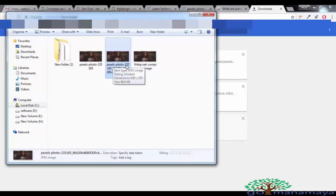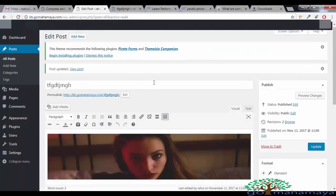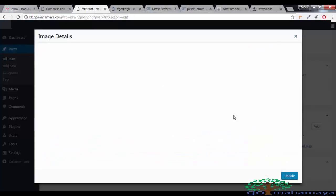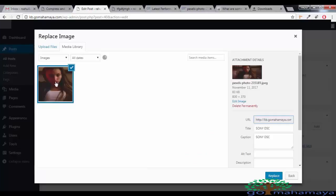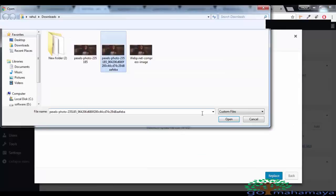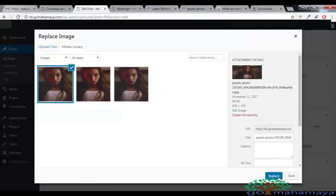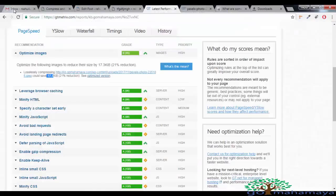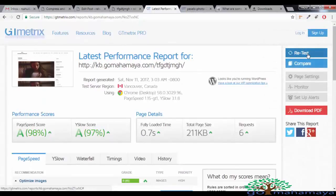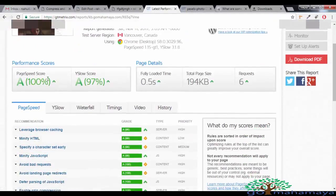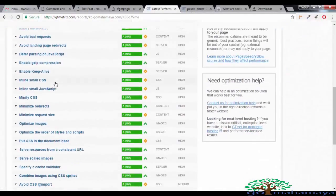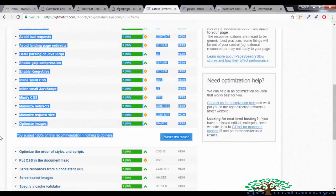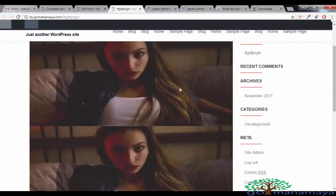This is the image that we downloaded from that website, that is Pexels photo, a bigger one. So we'll go to our website again and we'll update this image. Say edit, replace, upload and choose this image. Say replace and say update. Now go to GT Matrix again and say retest. It will show you 100% again and the image optimization is showing 100% again. Both our images on our website are 100% optimized.